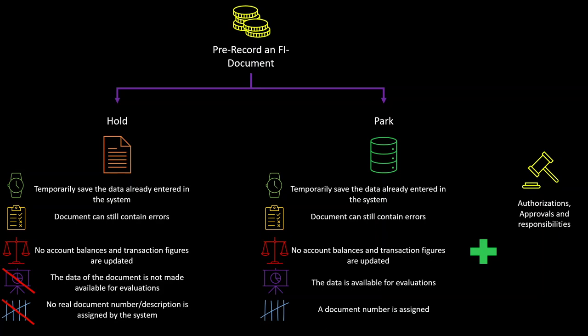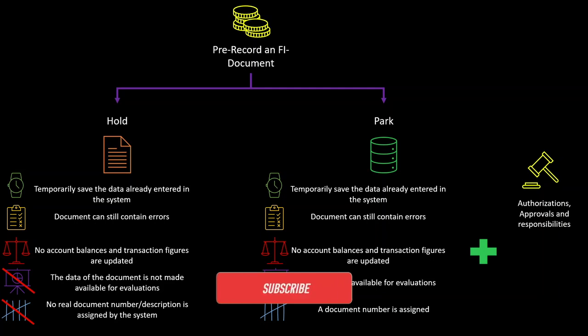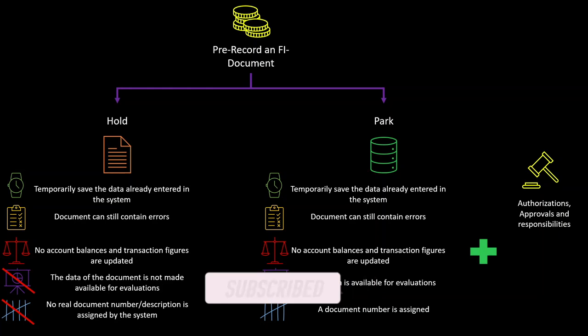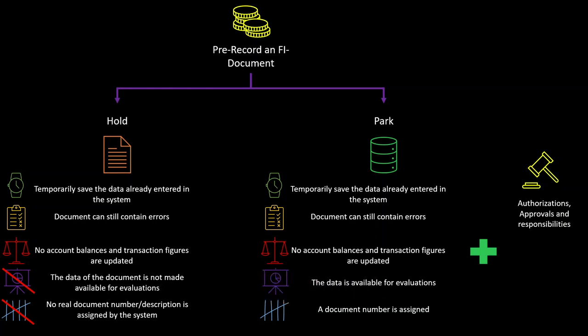Meaning that the workflow for document parking can be set up in such a way that the journal entry has to pass through an authorization process before it's actually being saved to the system.